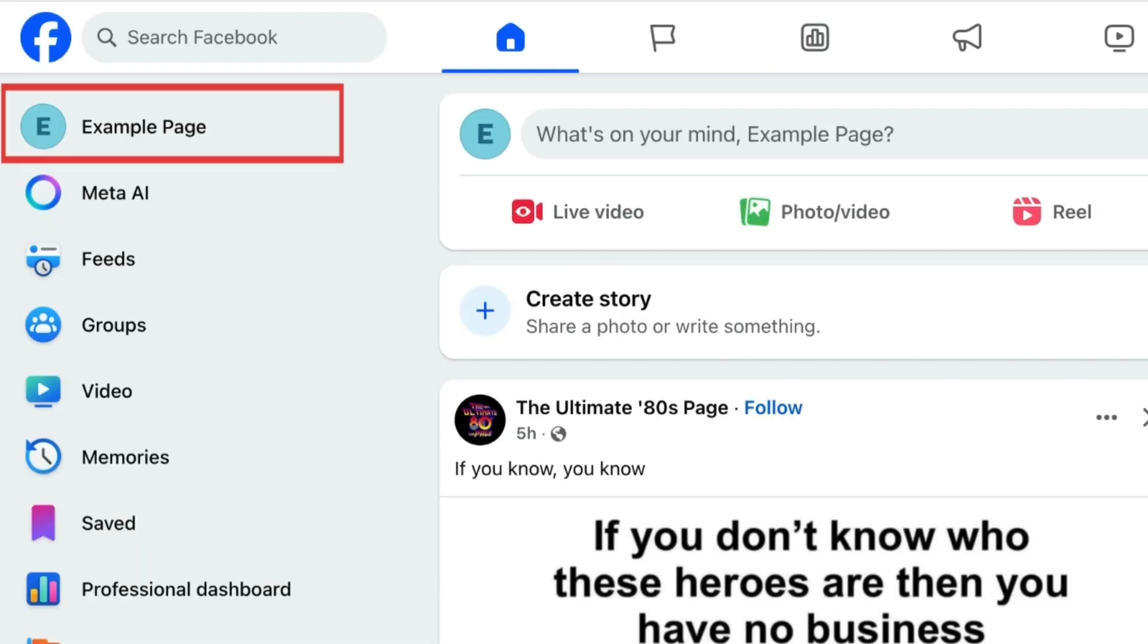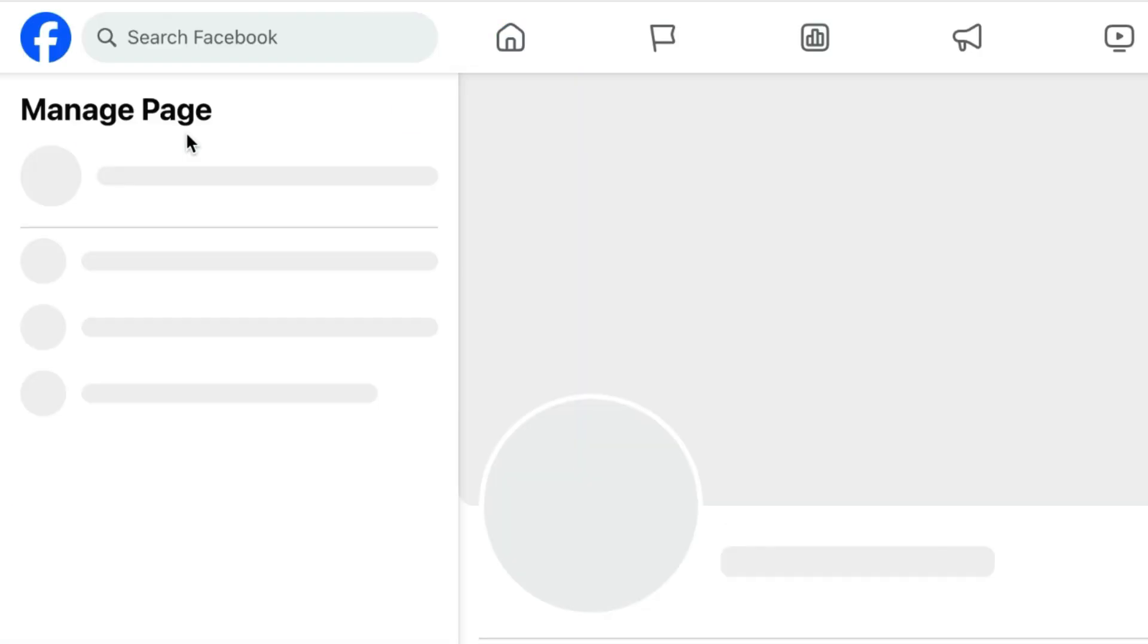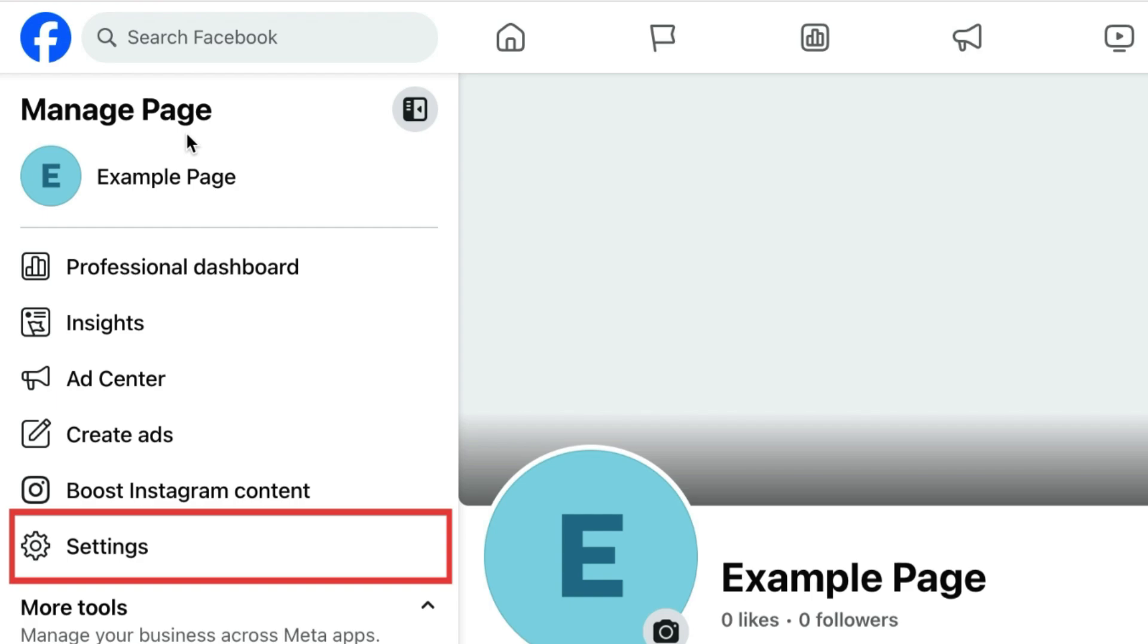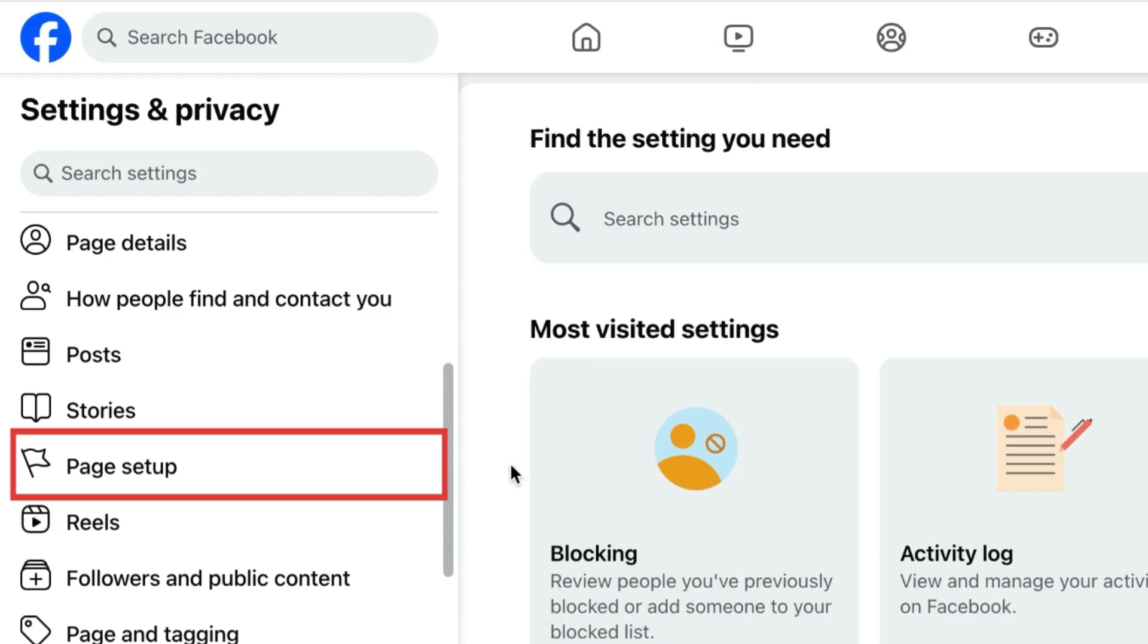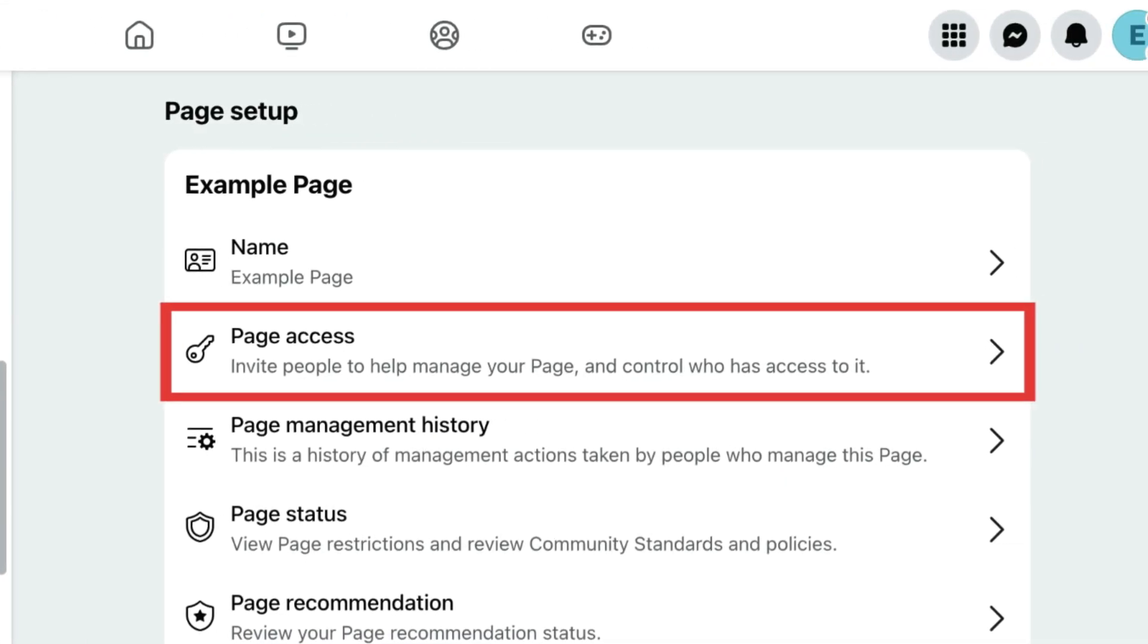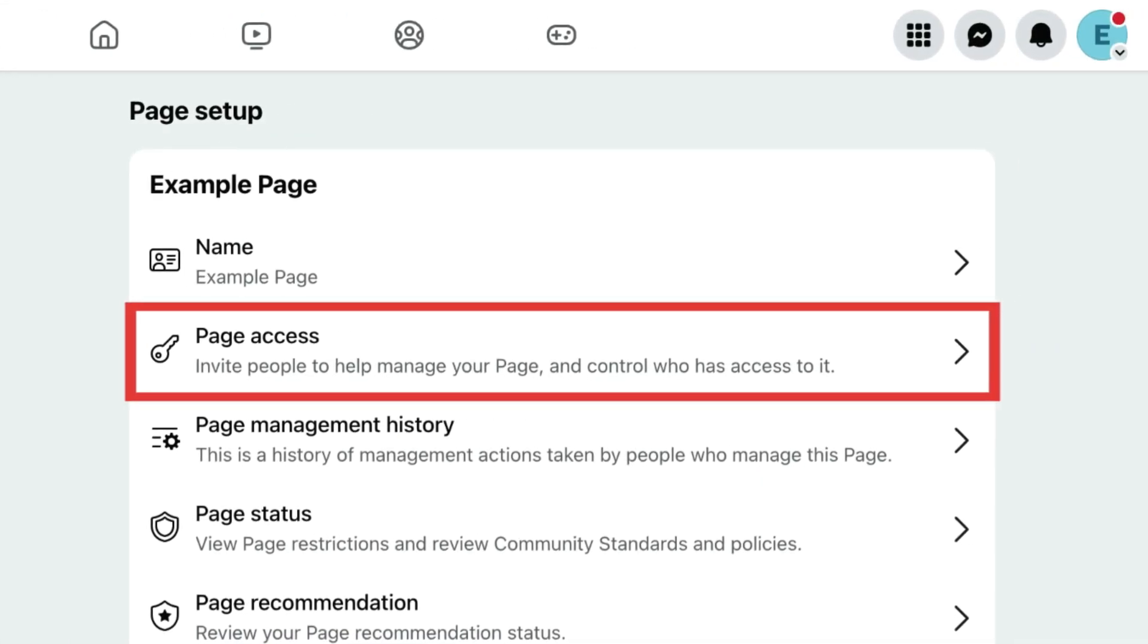Click your page name in the top left corner, then select Settings. Click Page Setup, then Page Access.